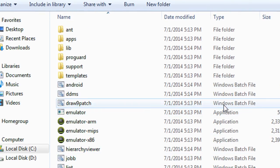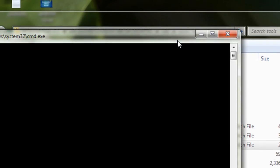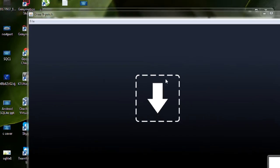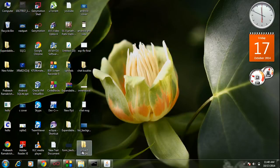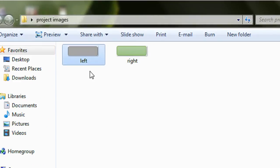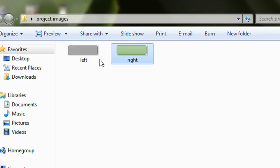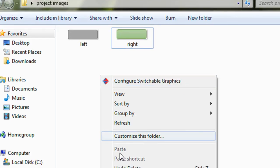Here you can see a Windows batch file called Draw Nine Patch. By using this Draw Nine Patch tool with the Android SDK you can create nine-patch images. Now the application is open. Here I have already created some simple PNG images — left and right — which we can use for the chat application. I now have to convert these images into nine-patch images using the Android Nine Patch creator tool.